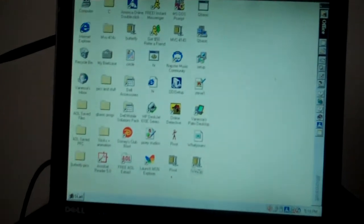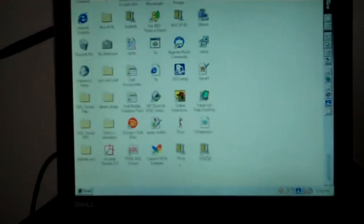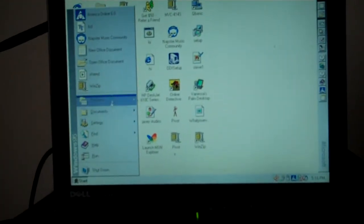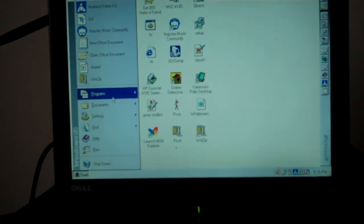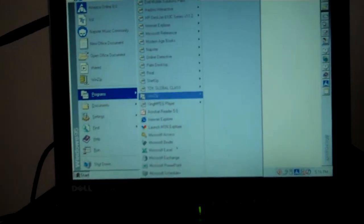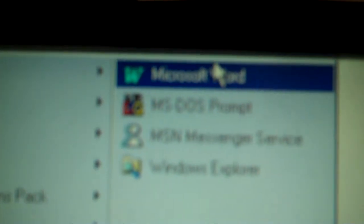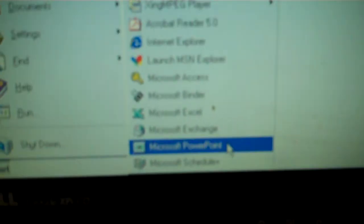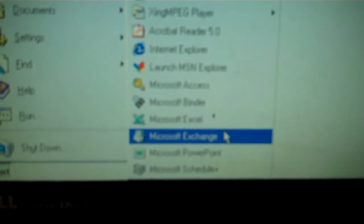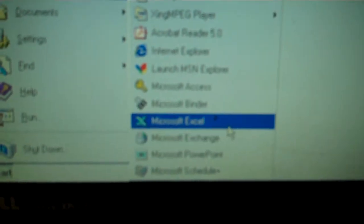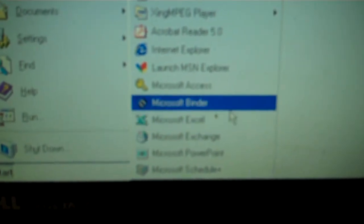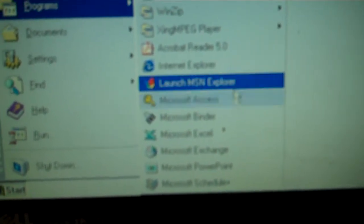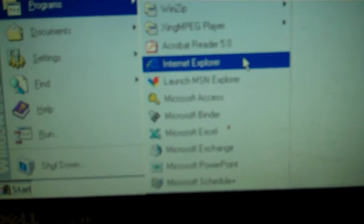So, we have Microsoft Word on this. So, I'm going to go to start, programs. Microsoft Word is right above command prompt. So, we have Microsoft Word, Microsoft Schedule, Microsoft PowerPoint, Microsoft Exchange, Microsoft Excel, Microsoft Binder, Microsoft Access, and Internet Explorer.